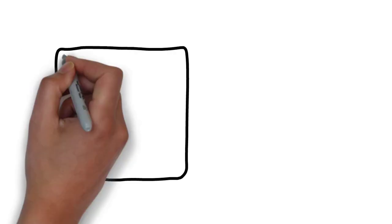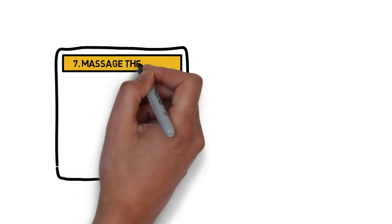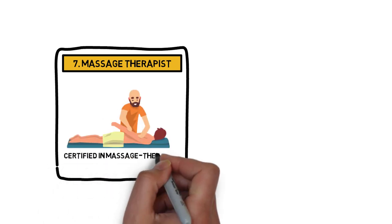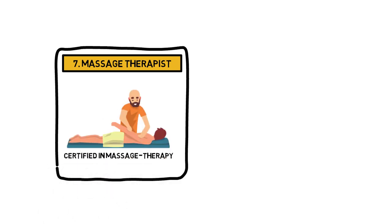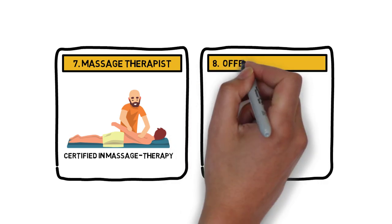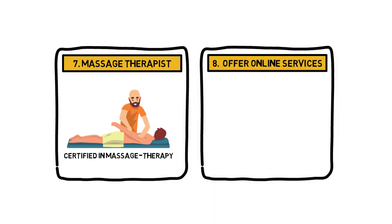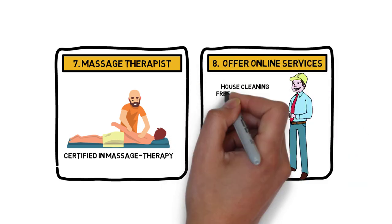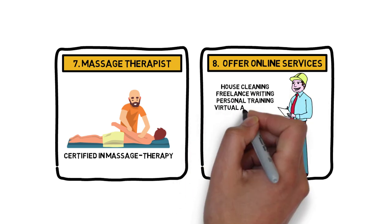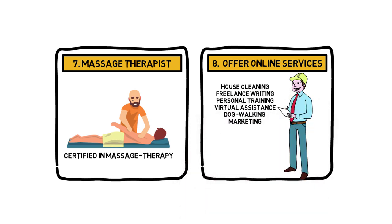Number 7: Massage Therapist. You will want to become certified in massage therapy to be able to effectively market your services. Number 8: Offer Online Services. You can start house cleaning, writing, personal training, virtual assistance, dog walking, marketing.